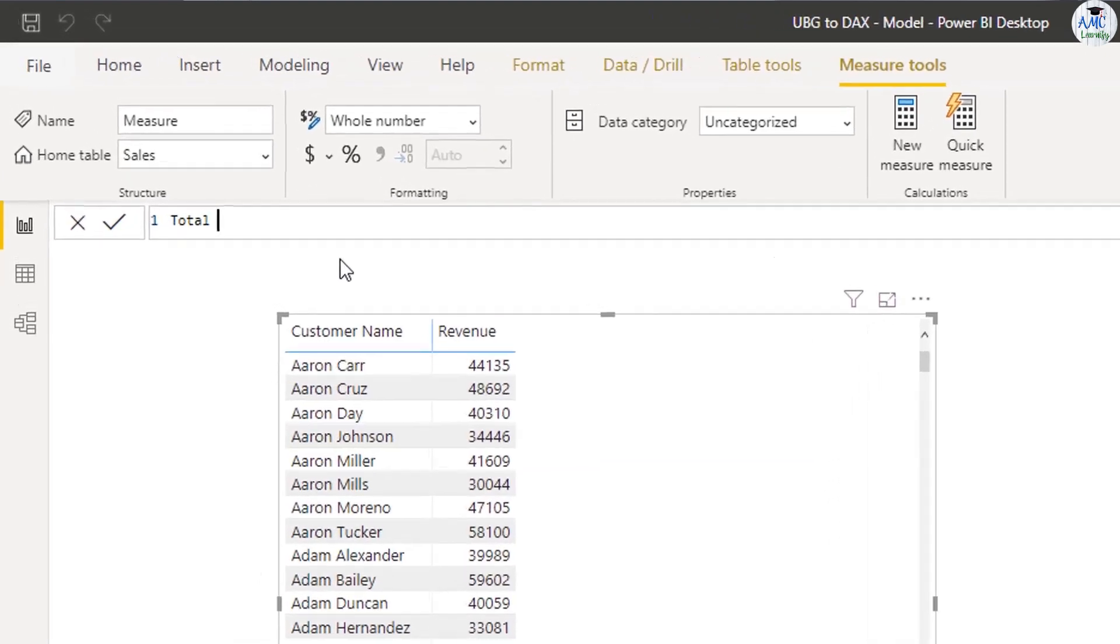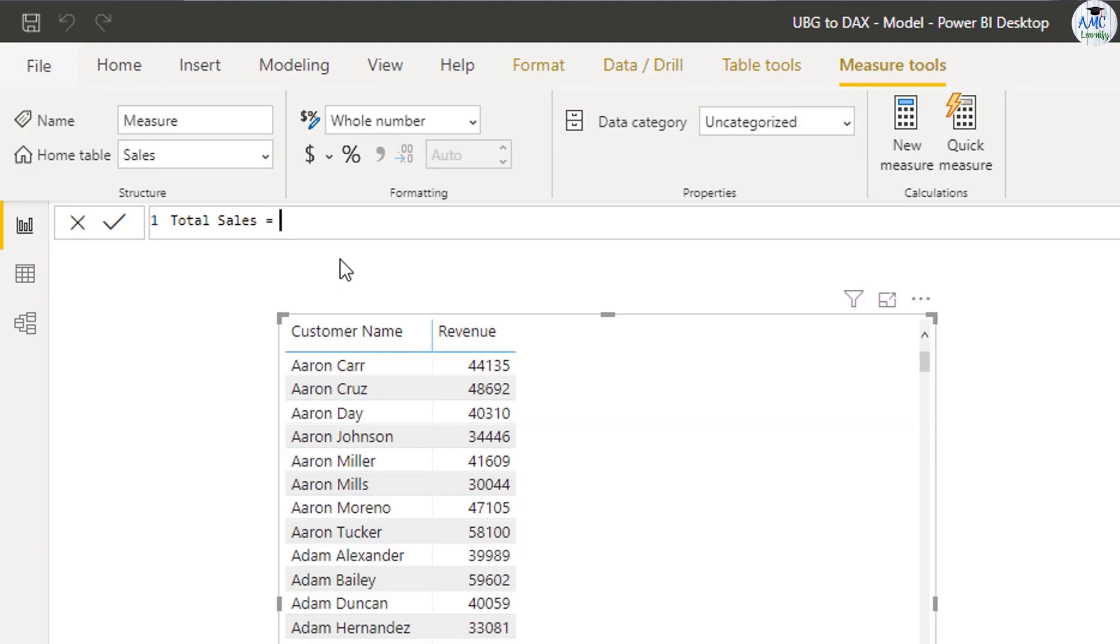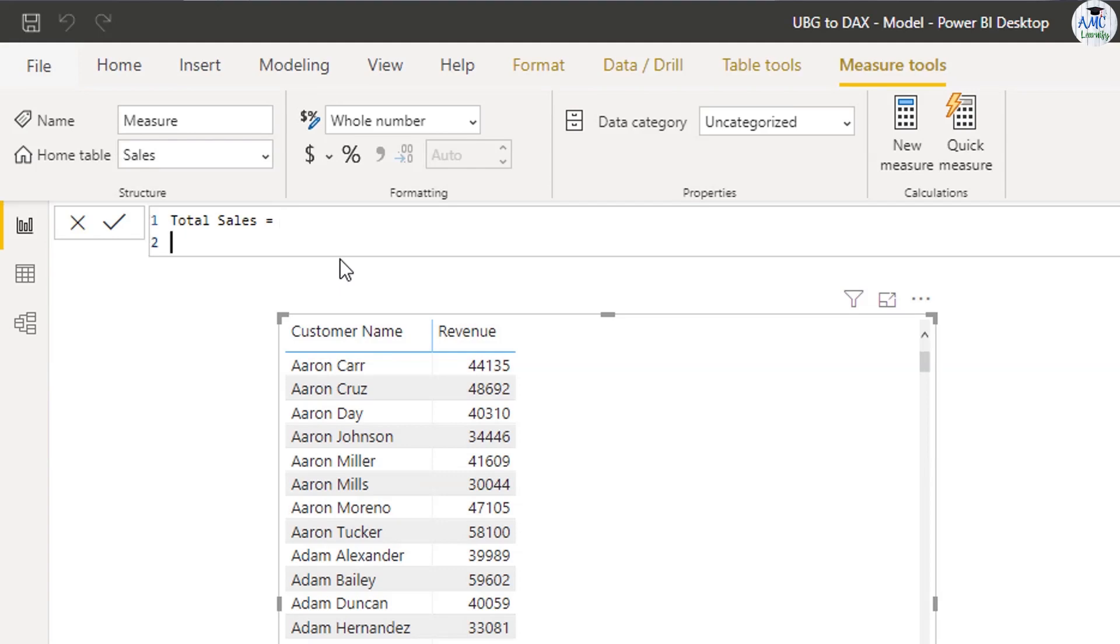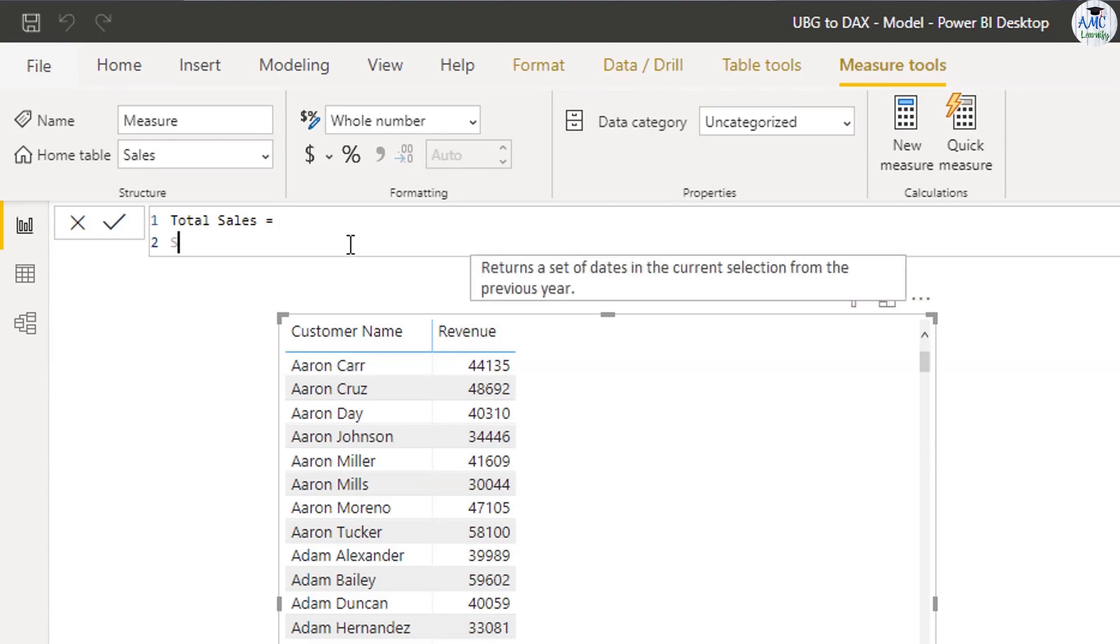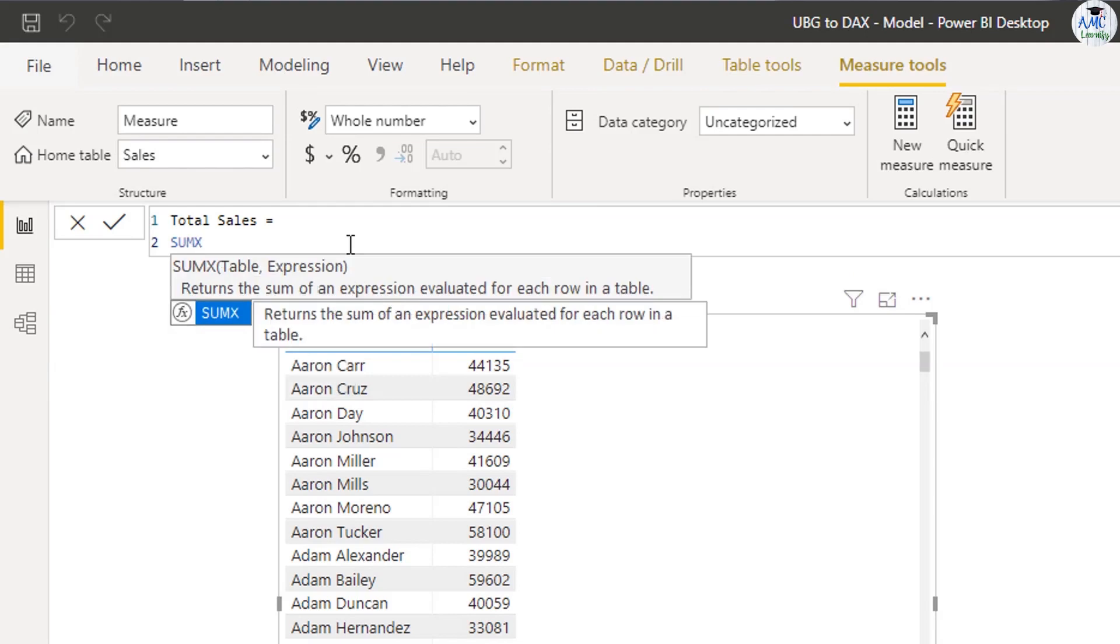So check this out. I'm going to create a measure here. You can go to home and click on new measure. The way to think about measures, which is very different to calculated columns, is that they are like virtual calculations. A calculated column runs a calculation and basically embeds data into a table. A measure only runs a calculation when you actually bring it into a visual or bring it into your report page.